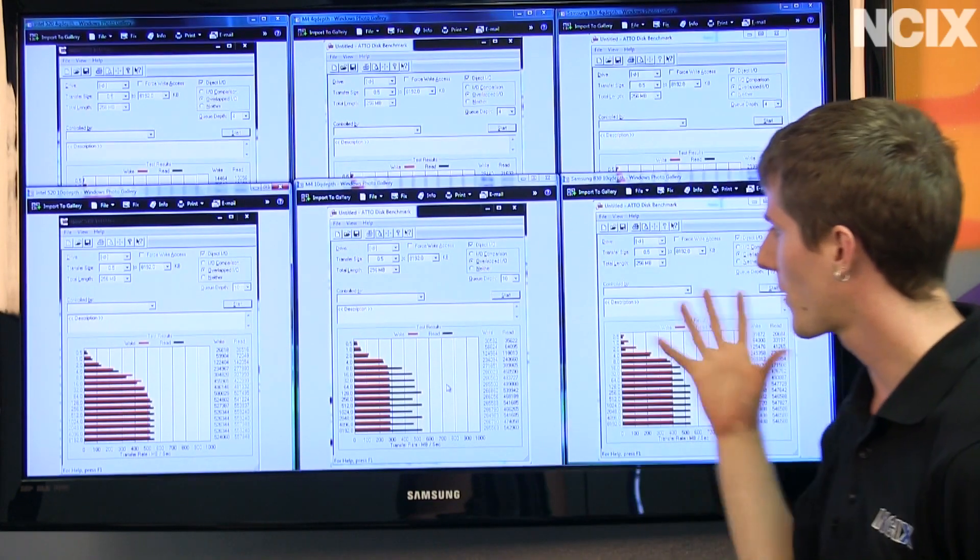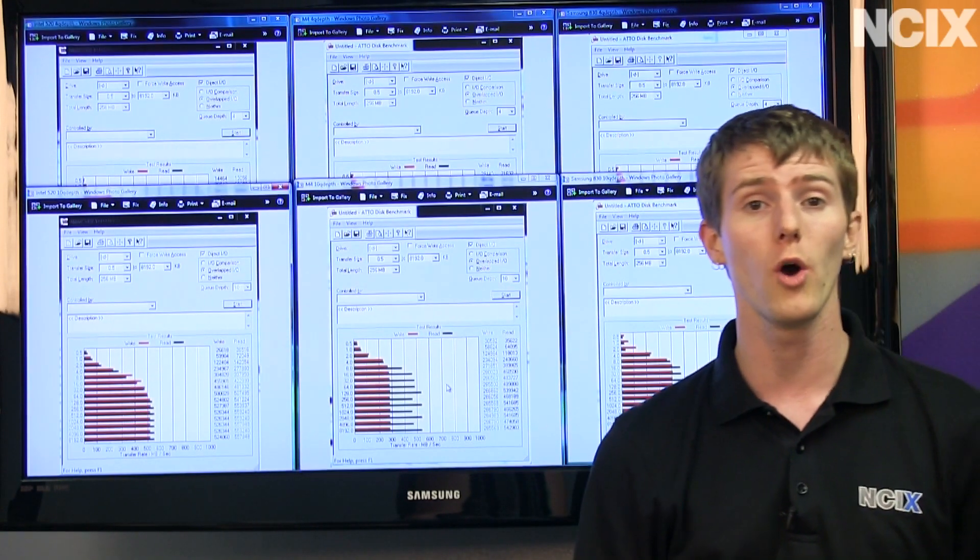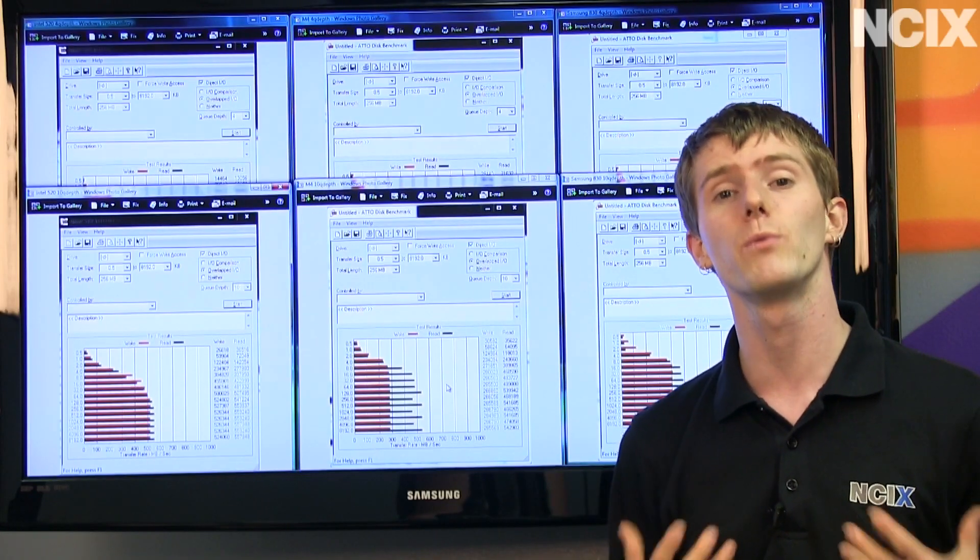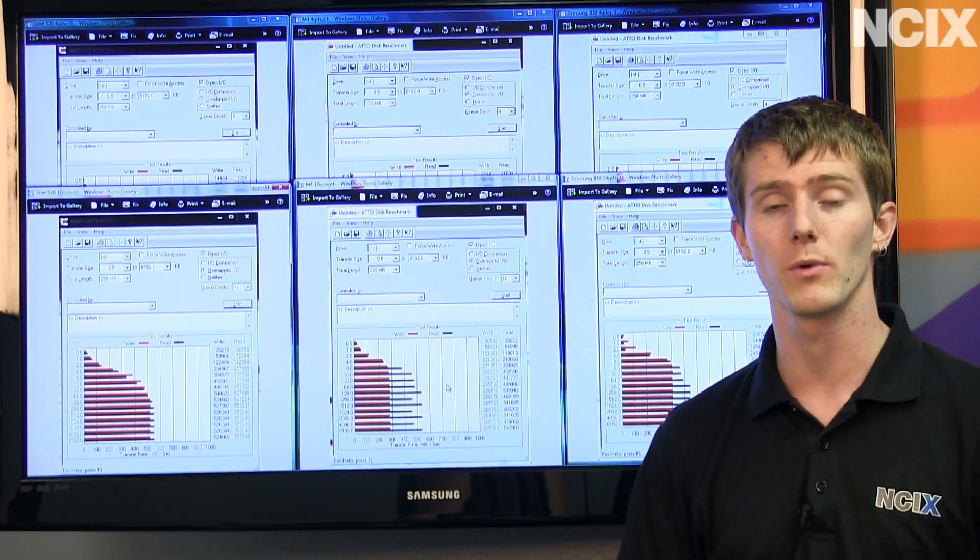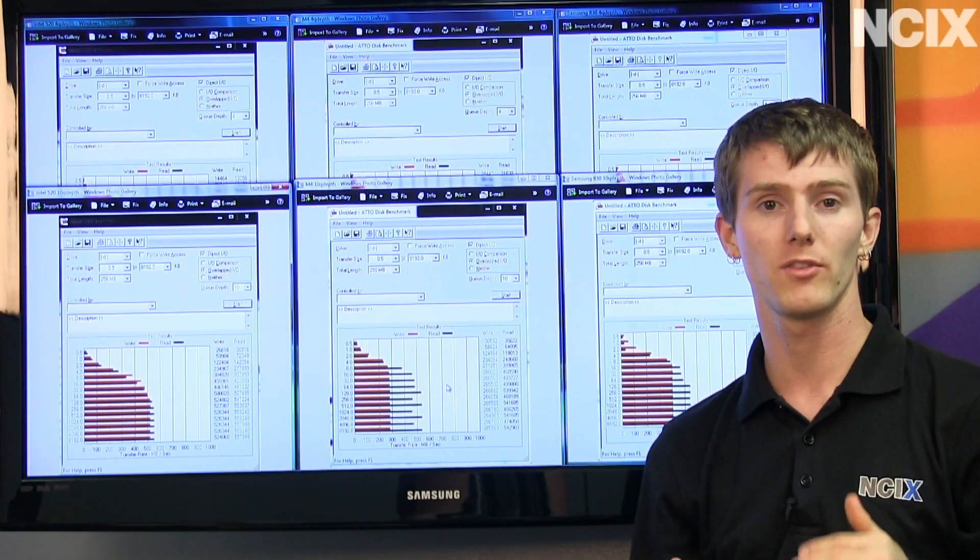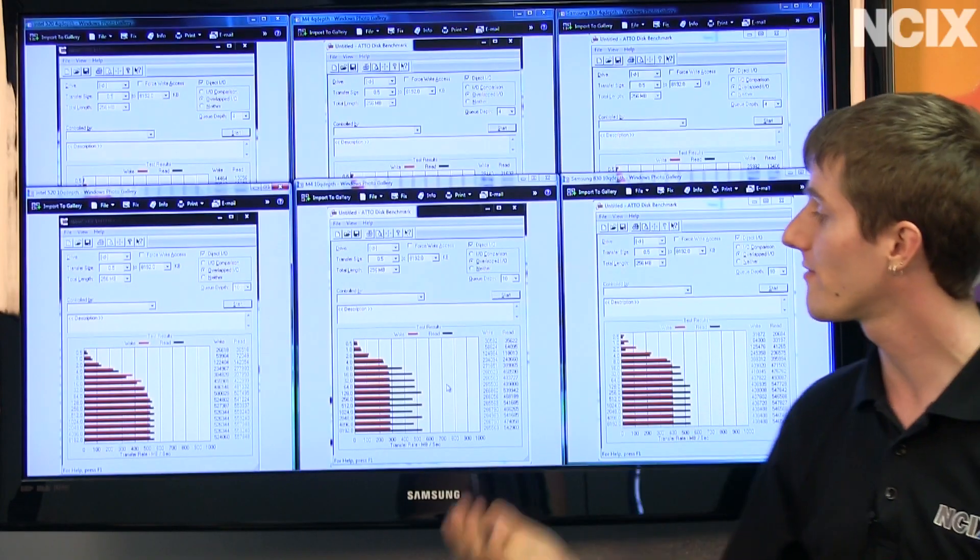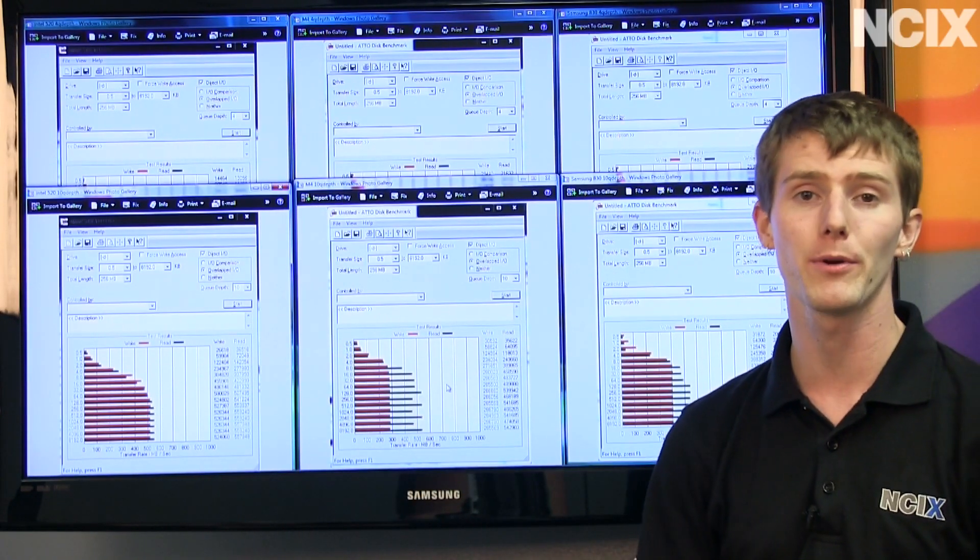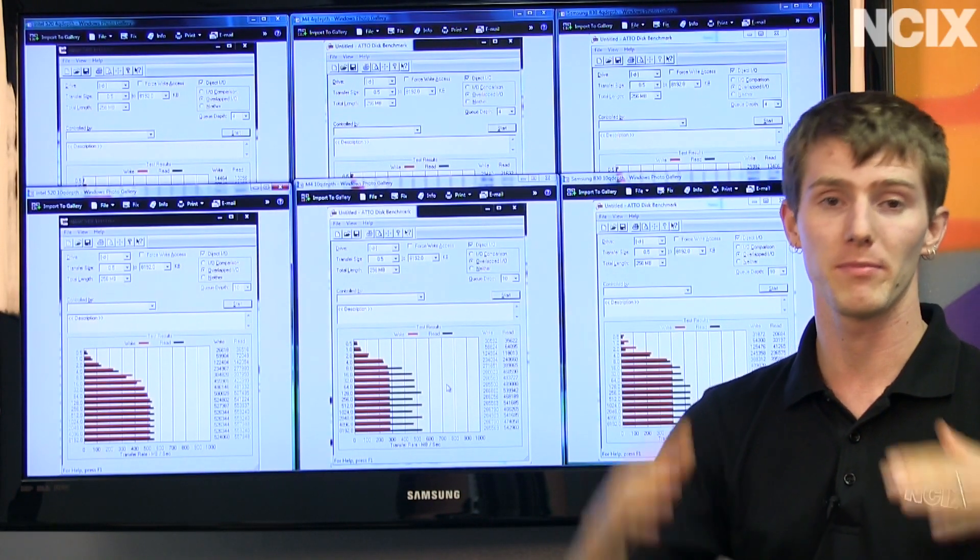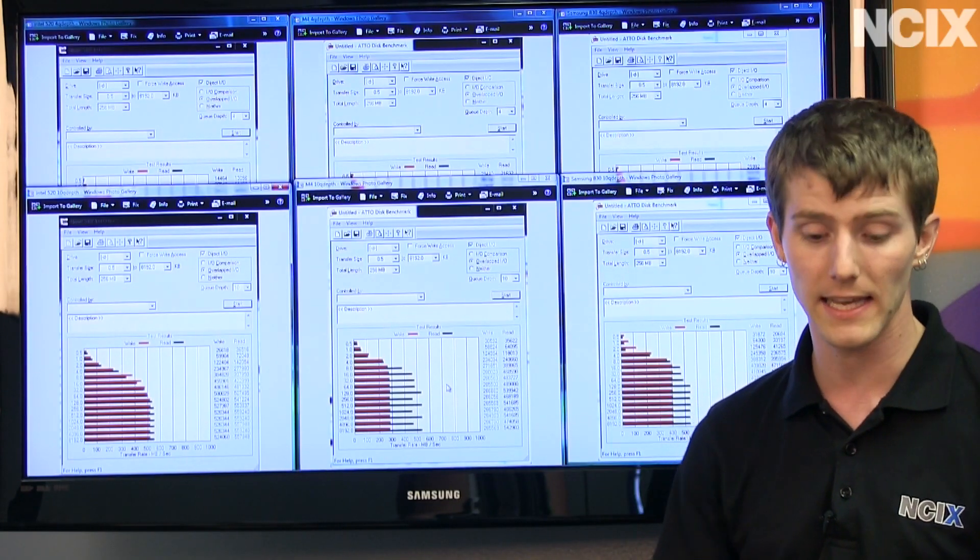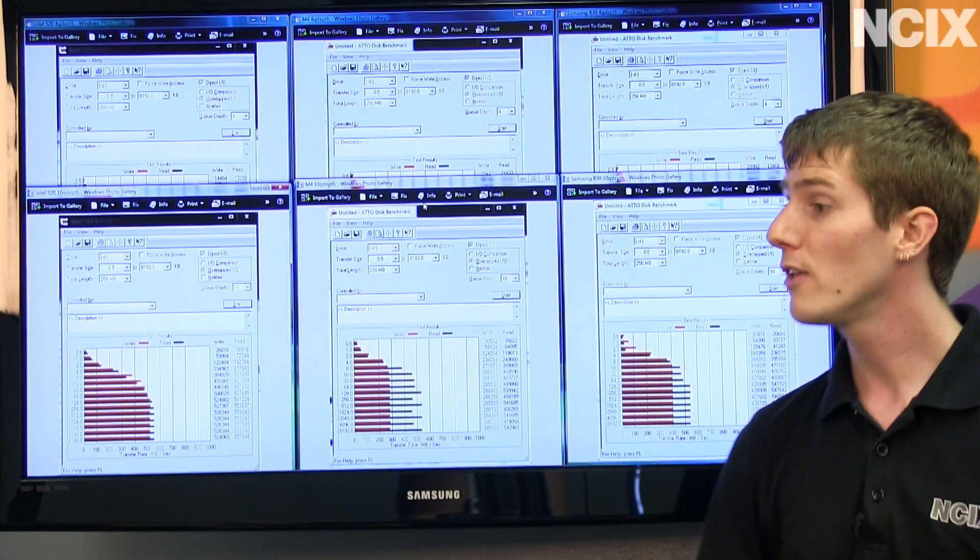And we were also running at a queue depth of 10, which is more like an OS configuration in a heavy workload environment where there's lots of pending items to be processed by the controller. So the more advanced the controller is, the better it'll perform at those deeper queue depths because it'll prioritize things correctly to get it done as efficiently as possible.